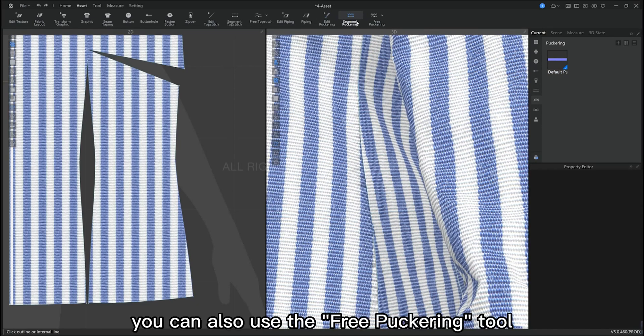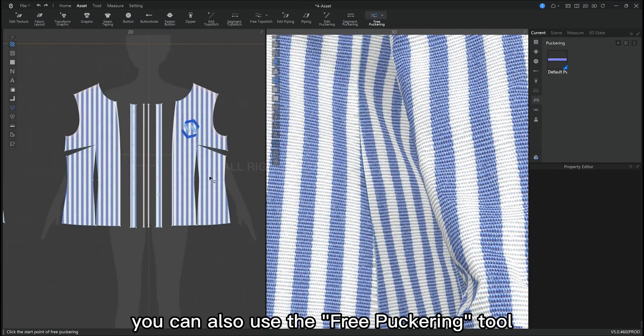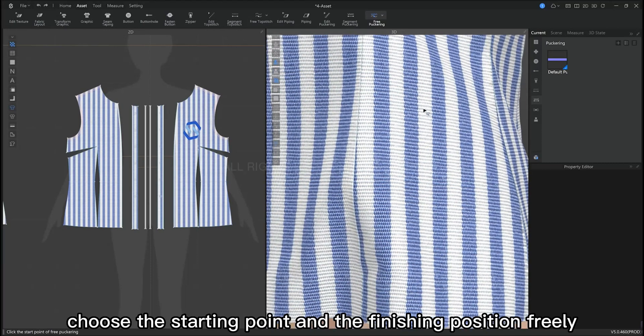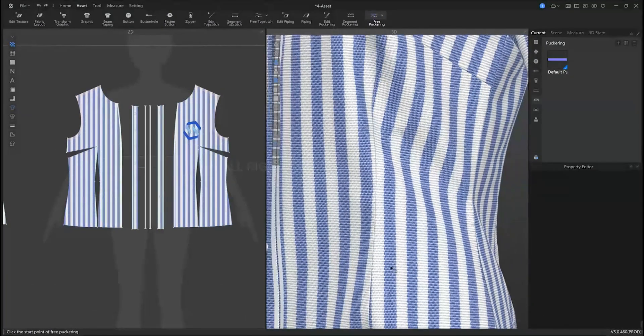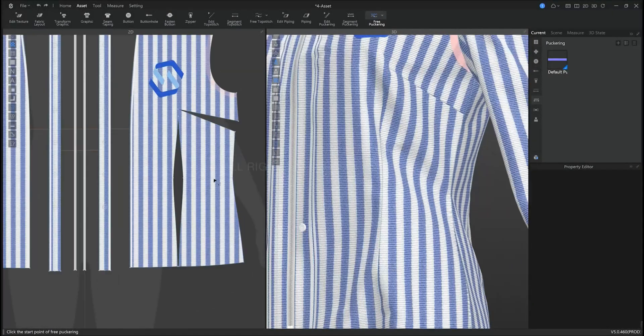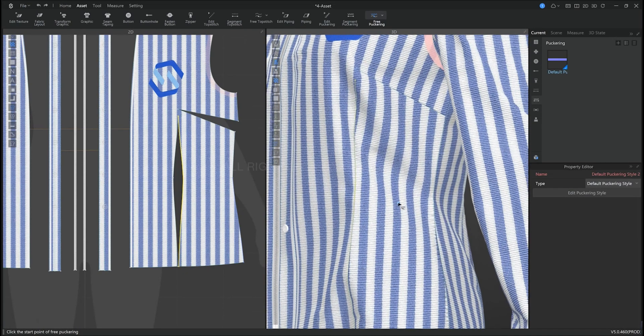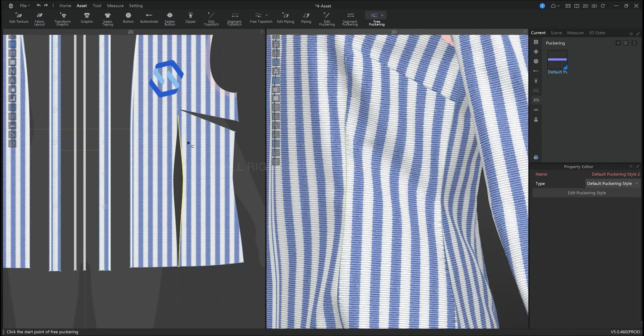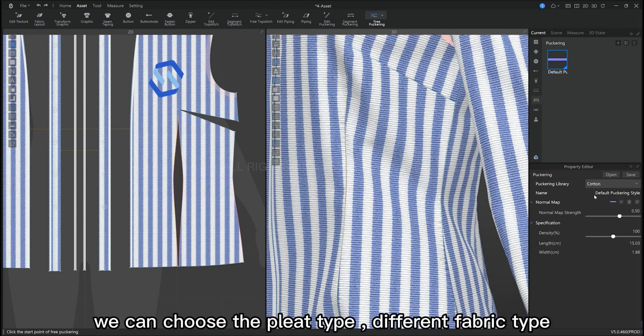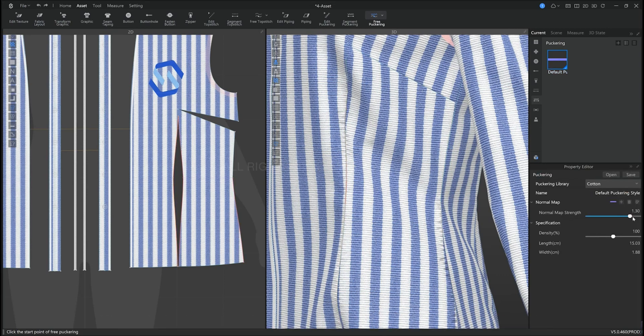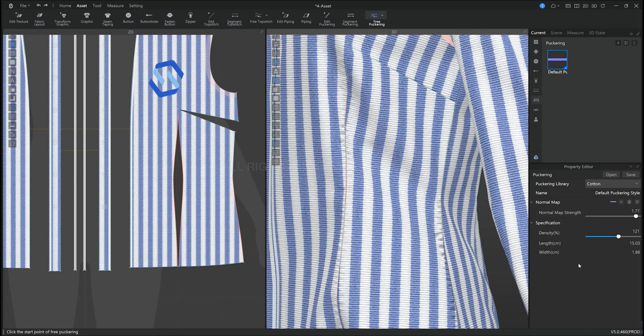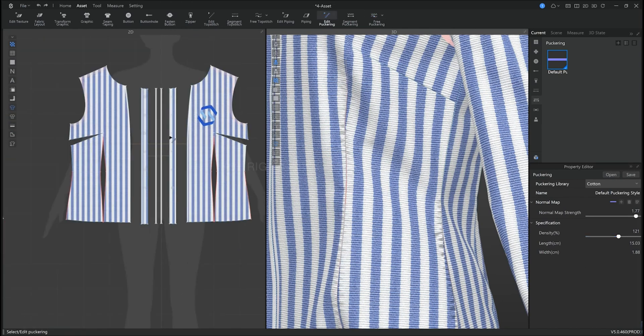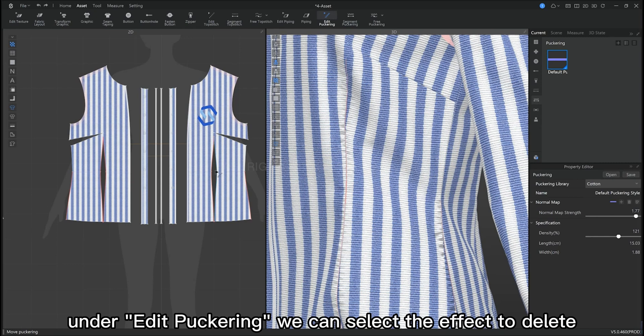You can also use the free puckering tool. You can select the starting point and its finishing point freely. We can also select its different puckering types and fabric type. Under edit puckering, we can select the effect to delete it.